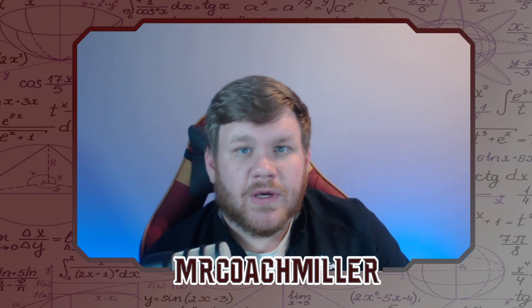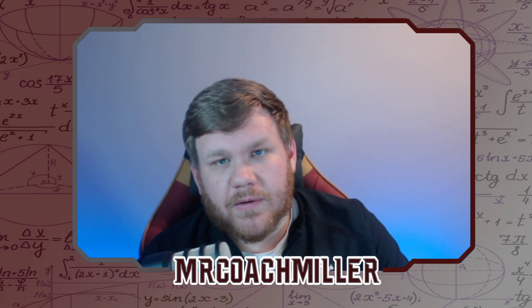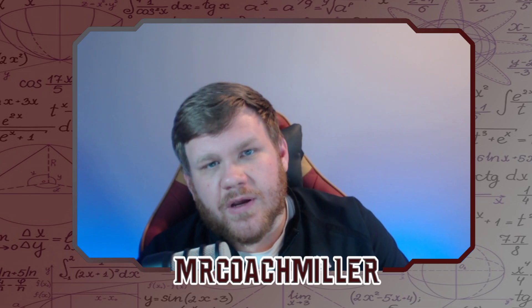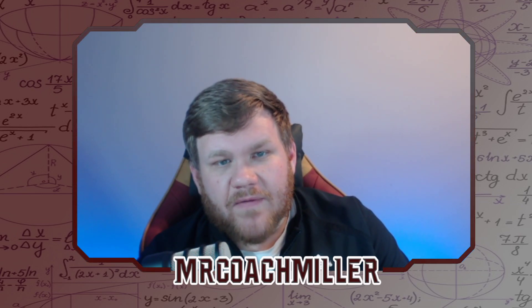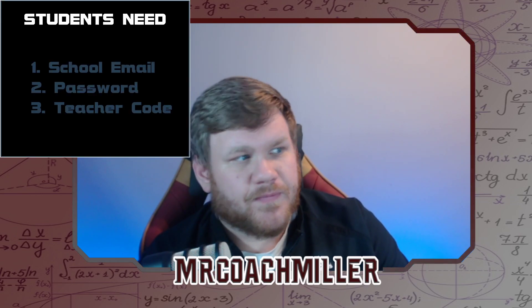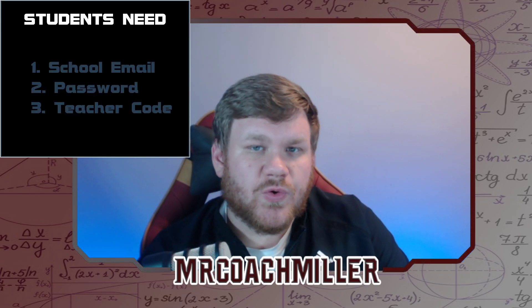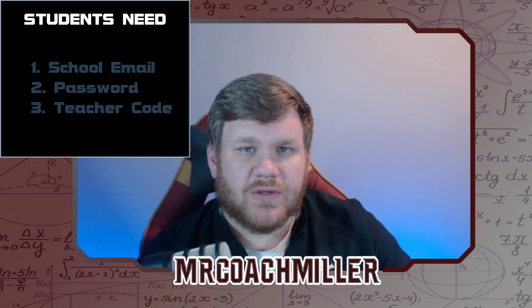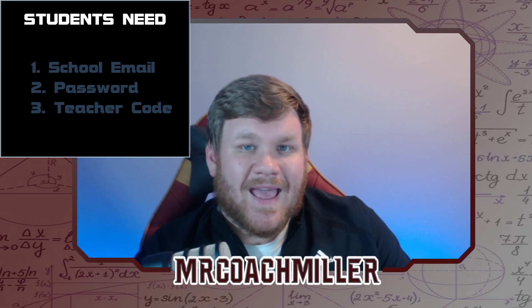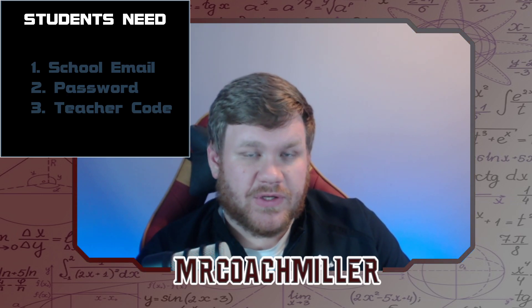Creating a student account, very important. Whether you're one of my students or someone else is showing you this video, it's very important that you have three things before you ever try to make a Delta Math account. Those three things: your school email address and the password. That's the first two.